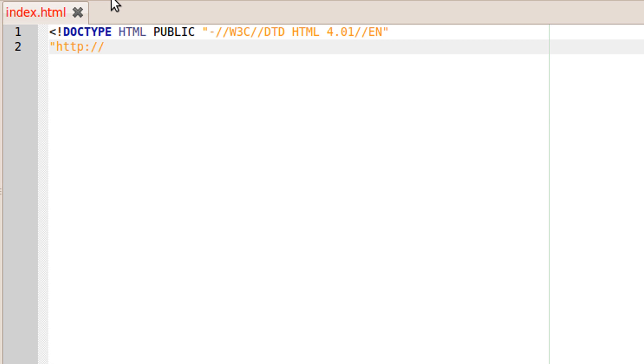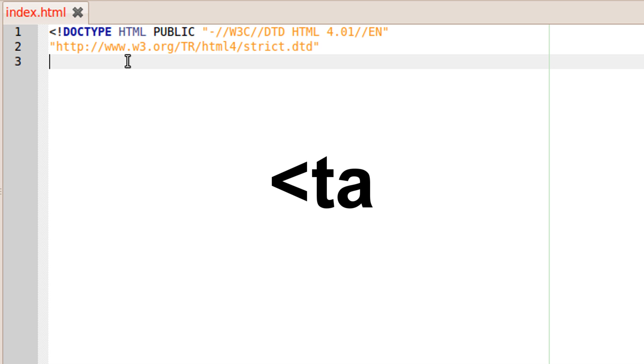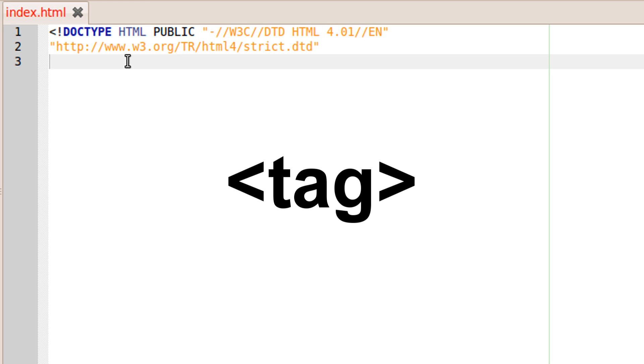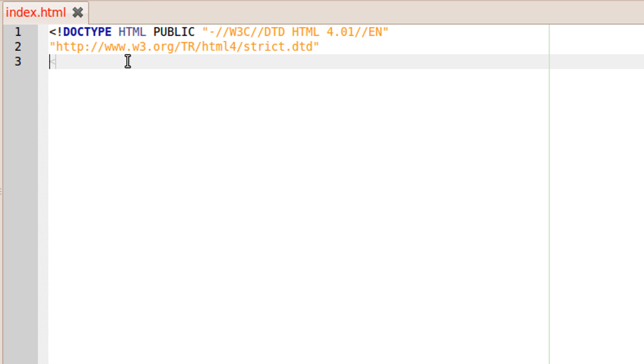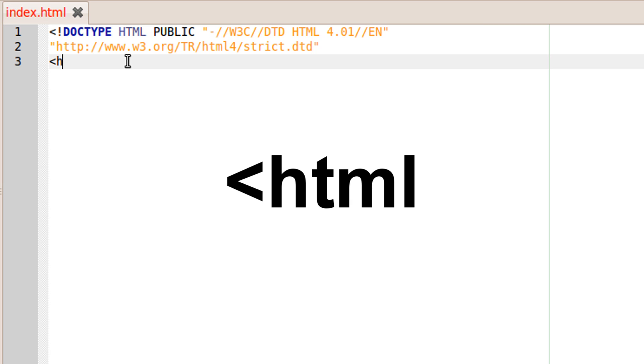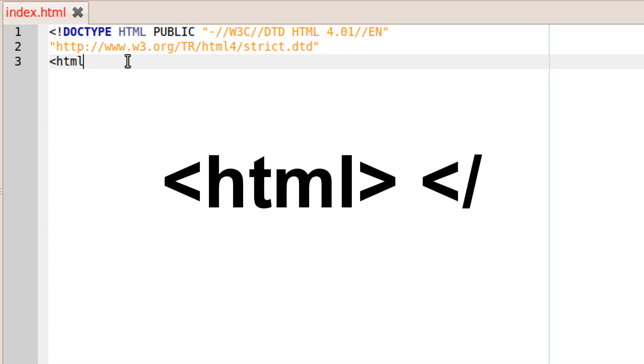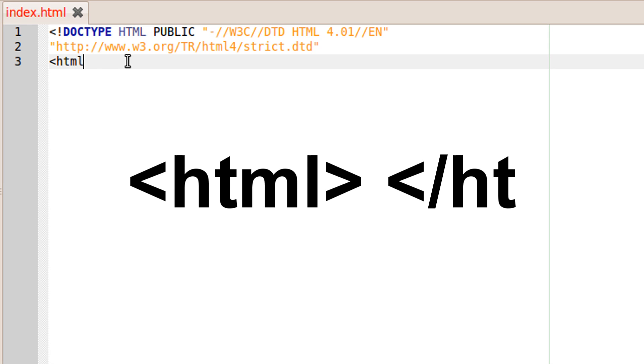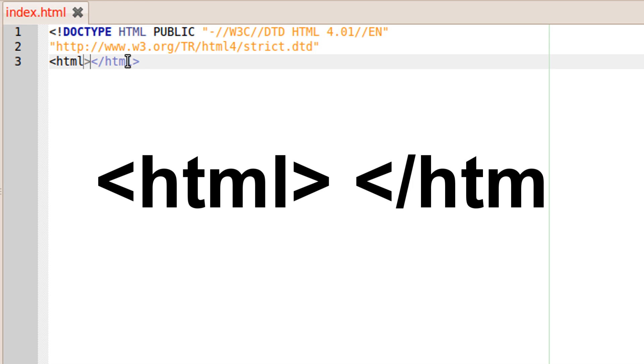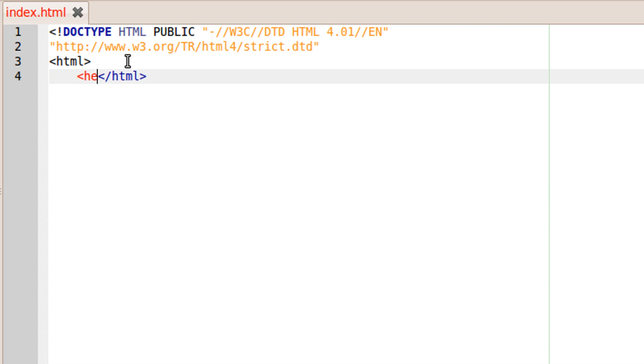Note that I forgot the closing greater than sign from the end of the second line, but that got fixed later on. The tags are words with less than sign, tag, greater than sign. In example, less than sign HTML greater than sign starts the HTML document, when less than sign slash HTML greater than sign ends it.